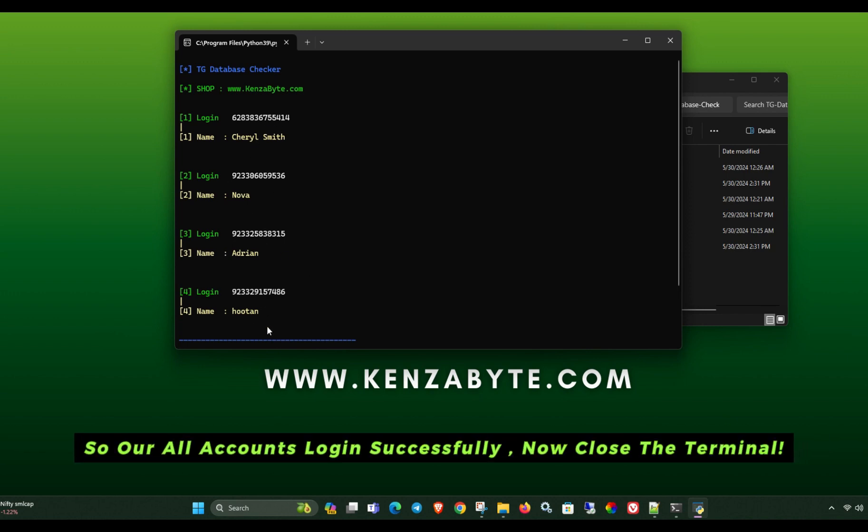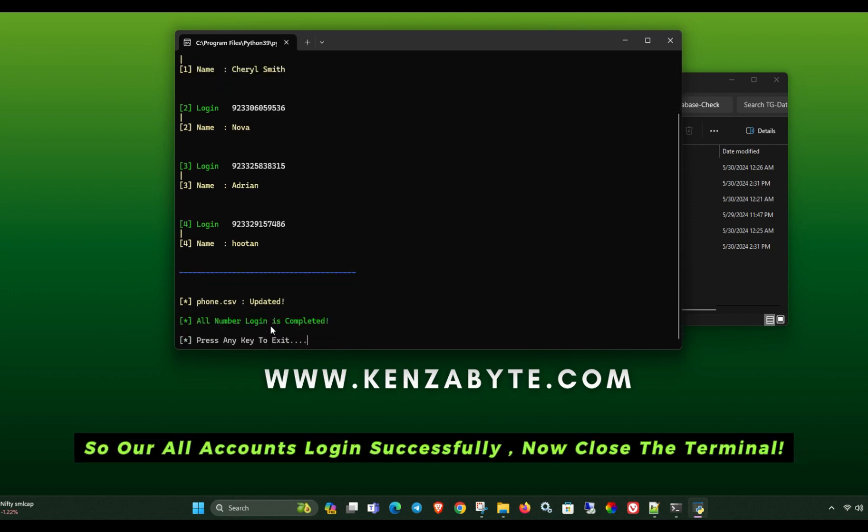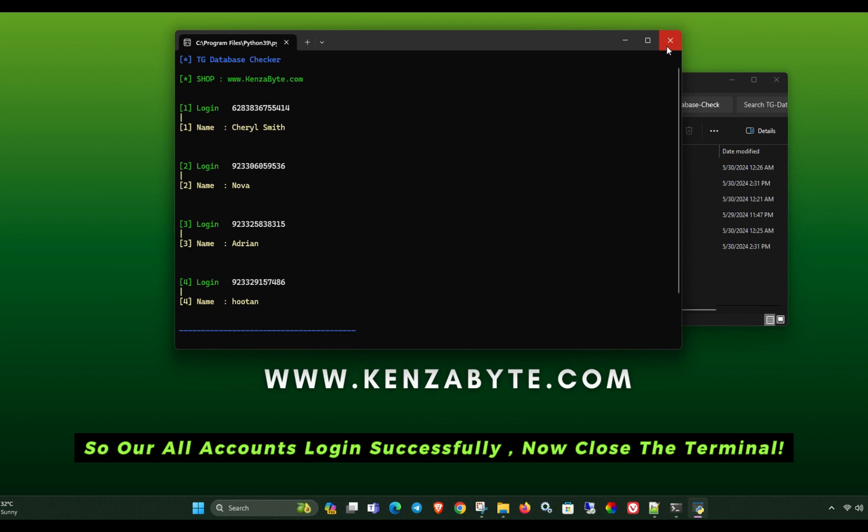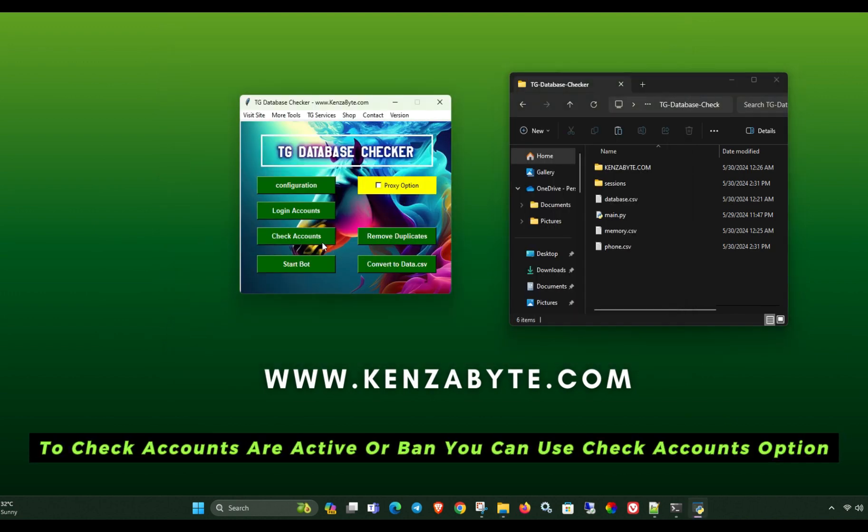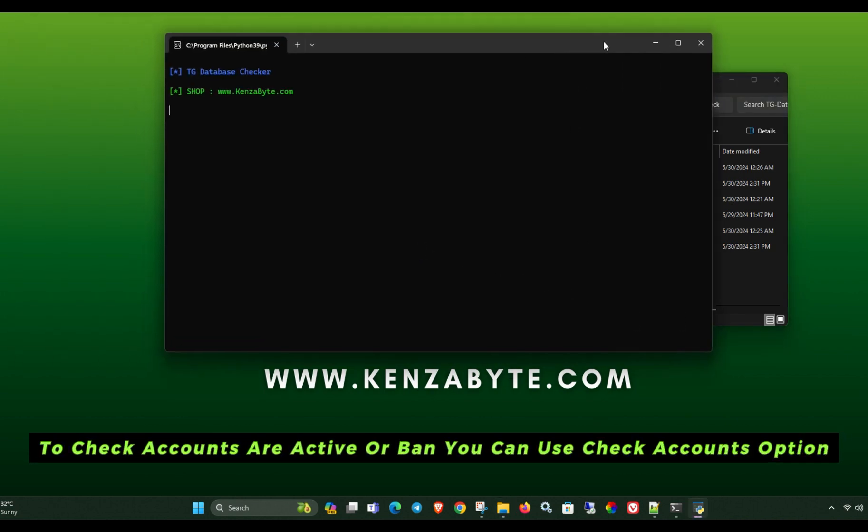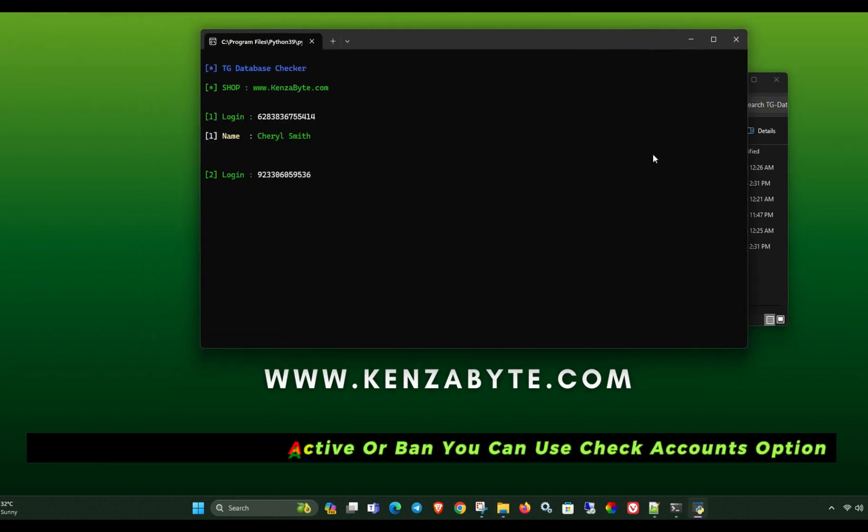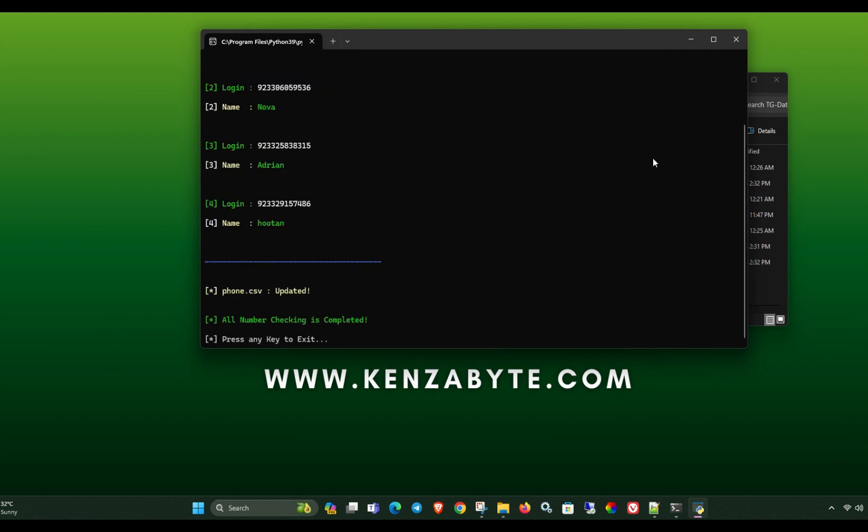So our all accounts login successfully. Now close the terminal. To check accounts are active or banned you can use check accounts option. All accounts are alive. Close the terminal.